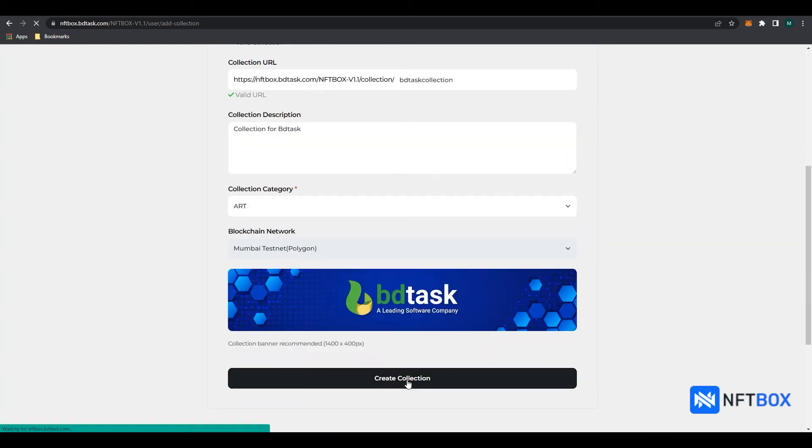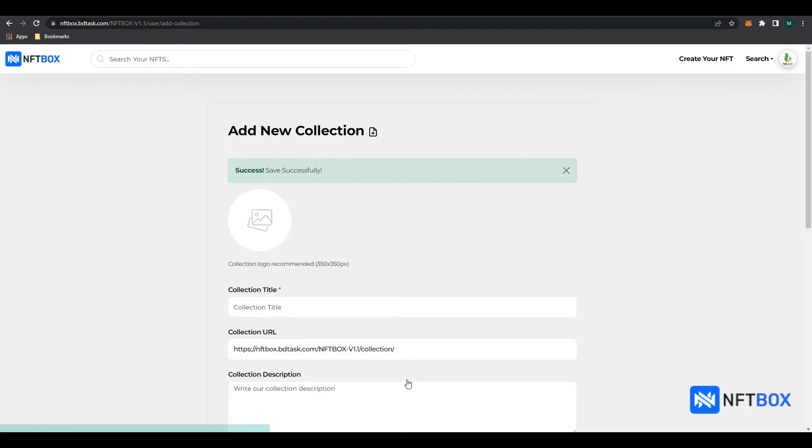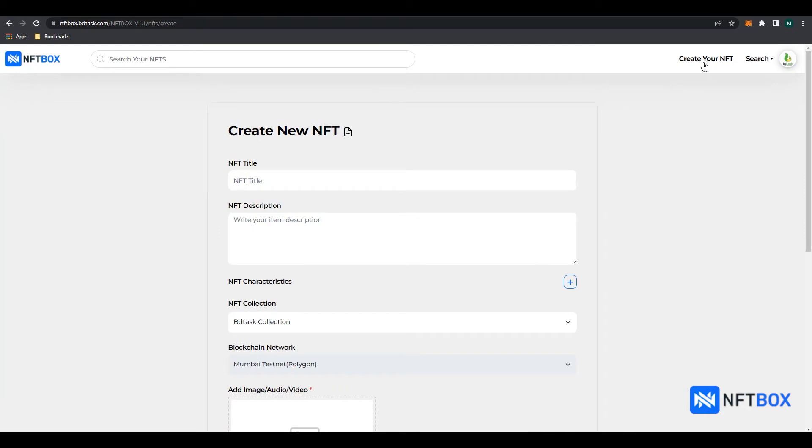Now that we have a collection, we can proceed with minting our NFT into this collection. To mint your NFT, click on Create your NFT. Here, enter your NFT title.